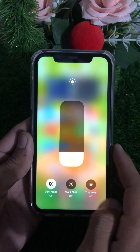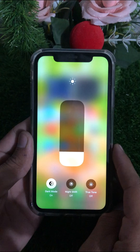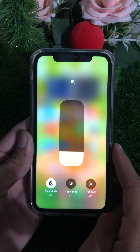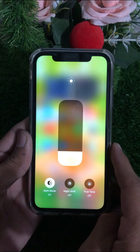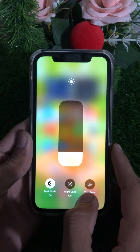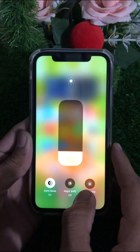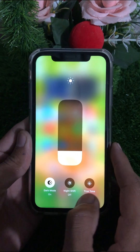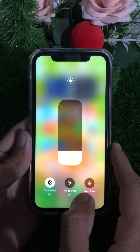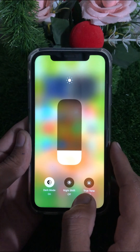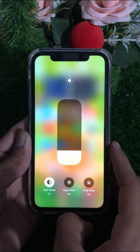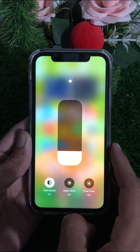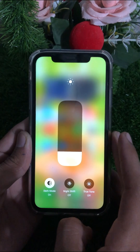Here you can see three options: the first option is Dark Mode, the second option is Night Shift, and the third option is True Tone. If all three options are present in your Control Center, then your iPhone screen is original. If any option is missing, then your iPhone screen is not original.